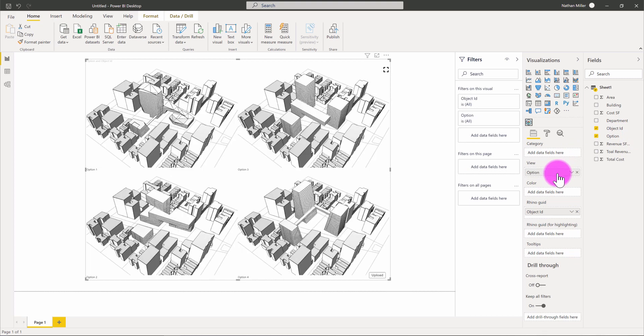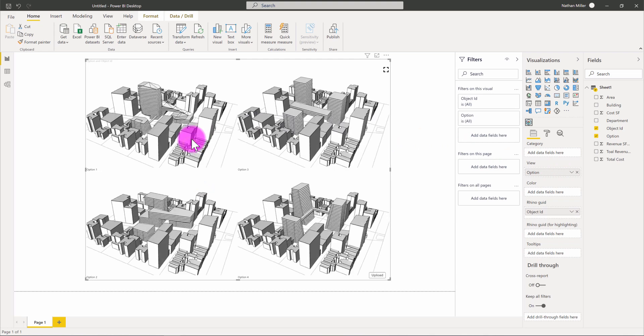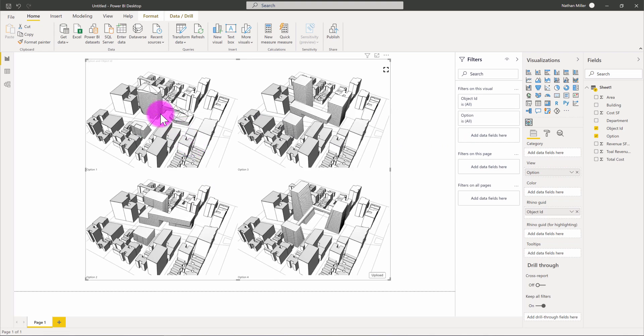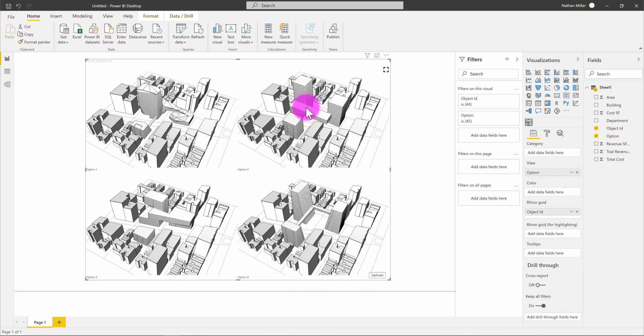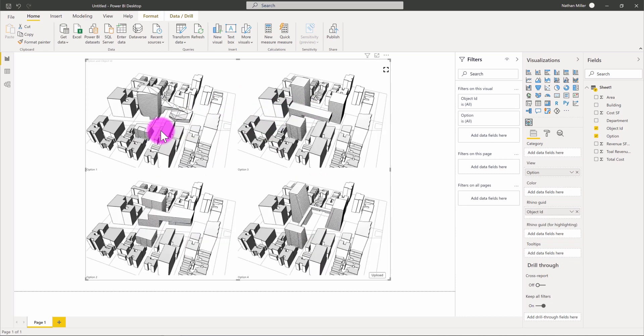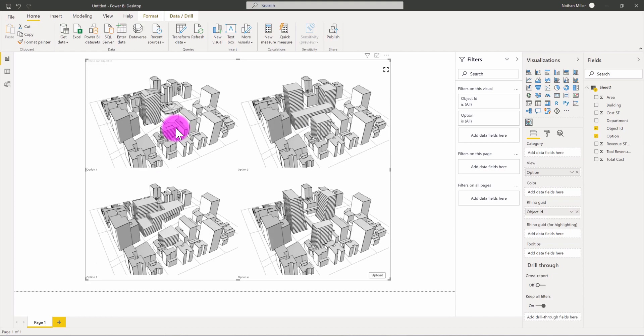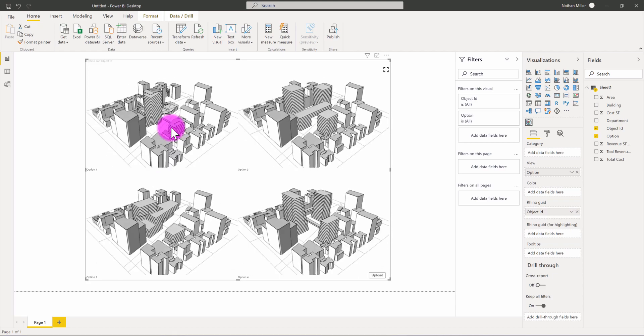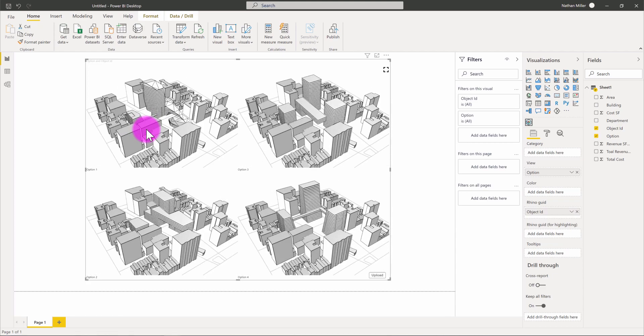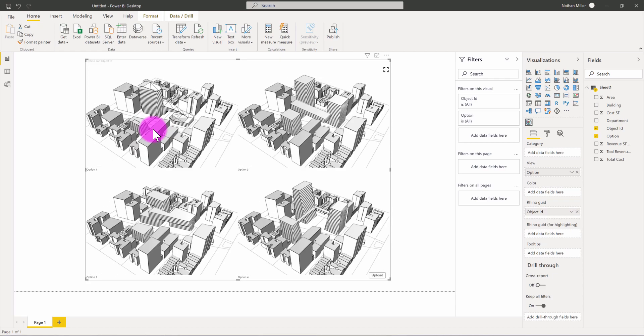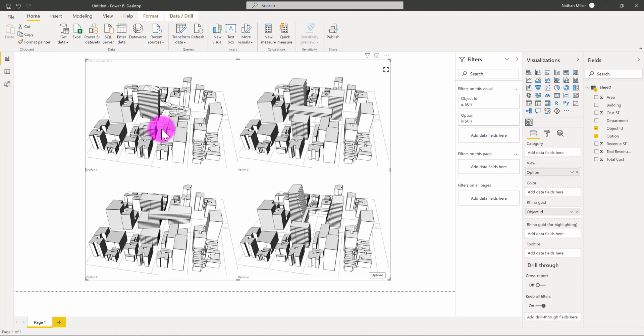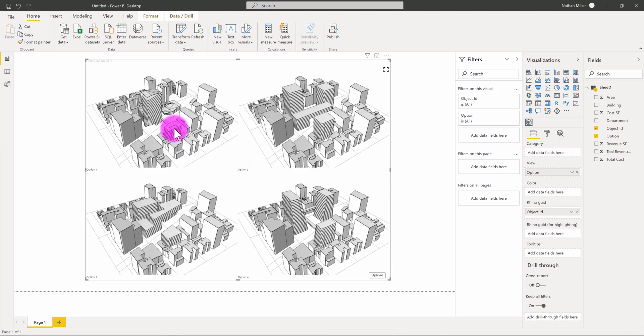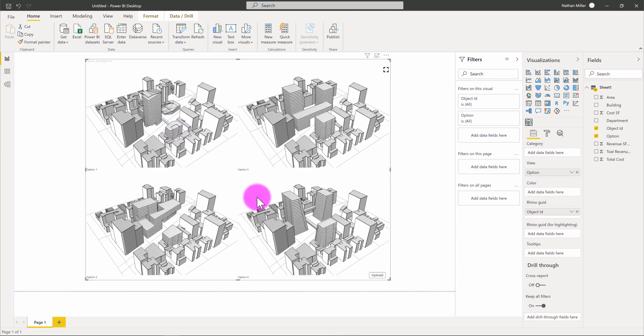Because we had four design options, the visual is going to parse those four options into four separate views in Power BI. So now we have four separate 3D views existing in the same visual and the rotation of the camera is linked. As I rotate around one of these options, you can see the parallel views and the other options are also rotating with. So we now have four options being displayed here.